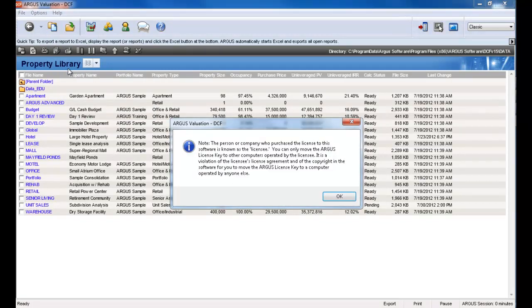You will now be prompted with a message informing you that you can only move the license to a computer owned by the licensee. Select OK to this message.